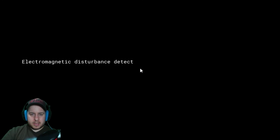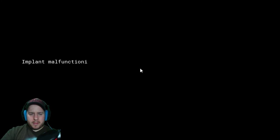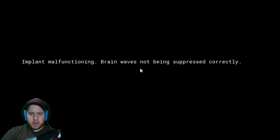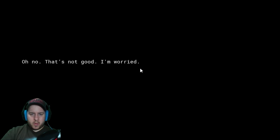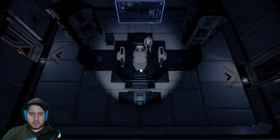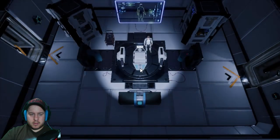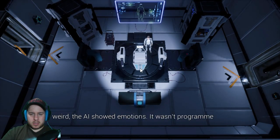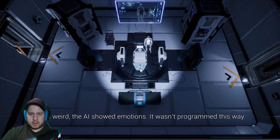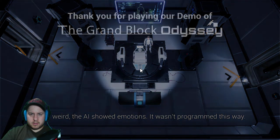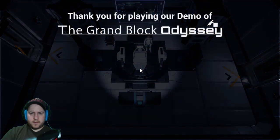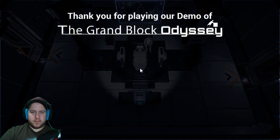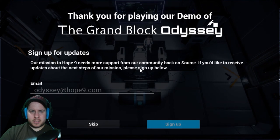Oh I have to press hardware components, okay. Electromagnetic disturbances detected. Oh that's not good. Implant malfunctioning. Brainwaves not being suppressed correctly. Oh no, that's not good, I'm worried. Uh oh, that's weird. The AI showed emotions, it wasn't programmed this way.